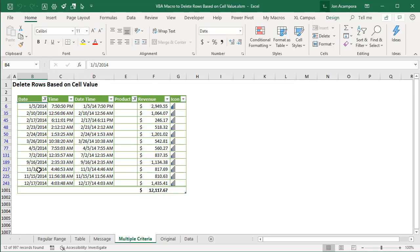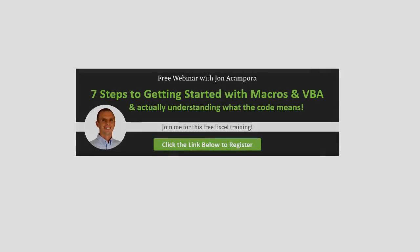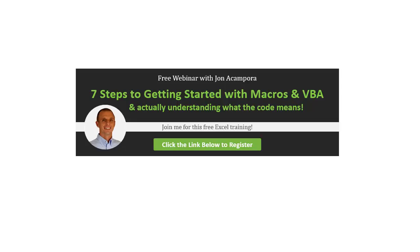So I hope those macros help you quickly delete rows based on a cell's value or multiple values. If you have any questions or suggestions please leave a comment below. If you'd like to learn more about macros then join me for a free upcoming webinar on the seven steps to getting started with macros in VBA. During this training I'm going to explain how to write your first macro, what order the code runs in, what the dots between the words mean, and some of these complex things that are hard to understand when we're starting out with macros. So this will really help you automate Excel and save a ton of time with your job. So click the link right below this video to get registered for the free webinar and I look forward to seeing you there.